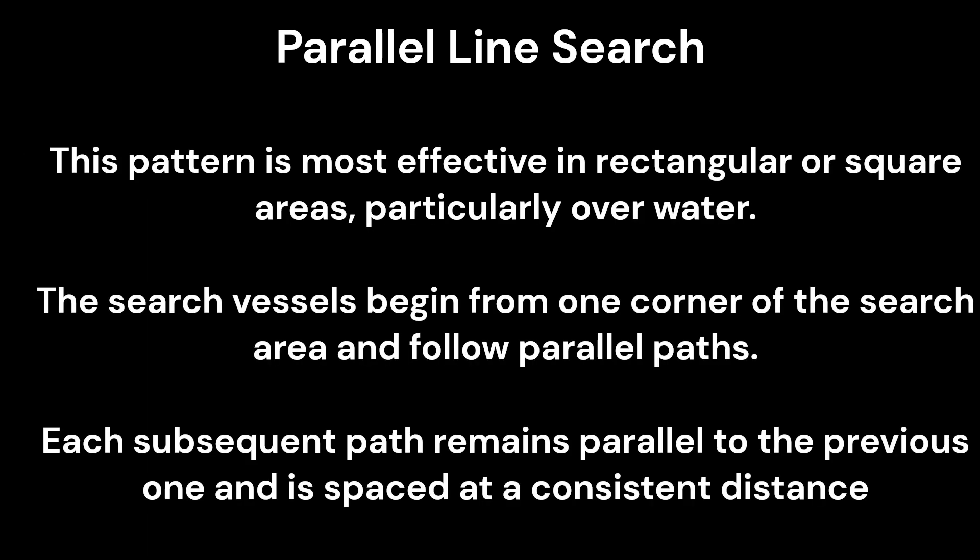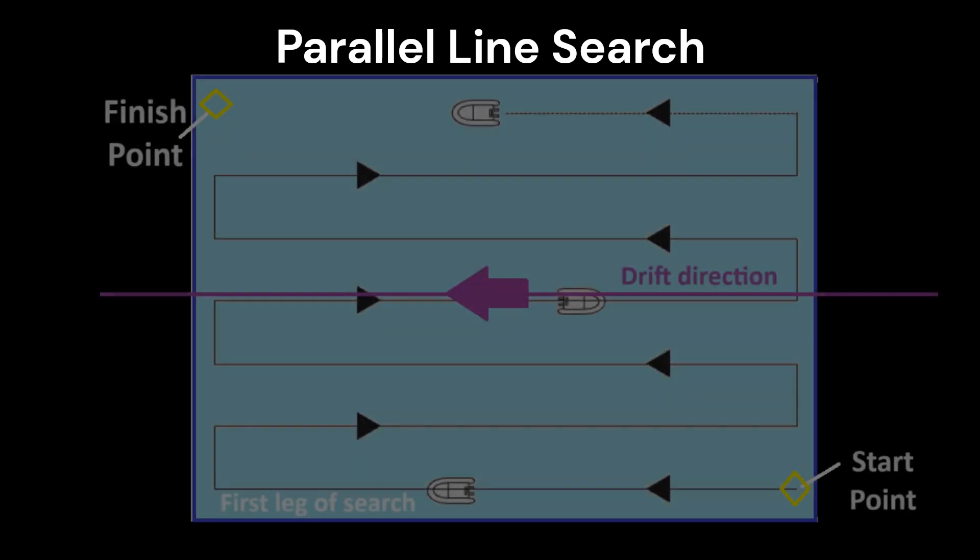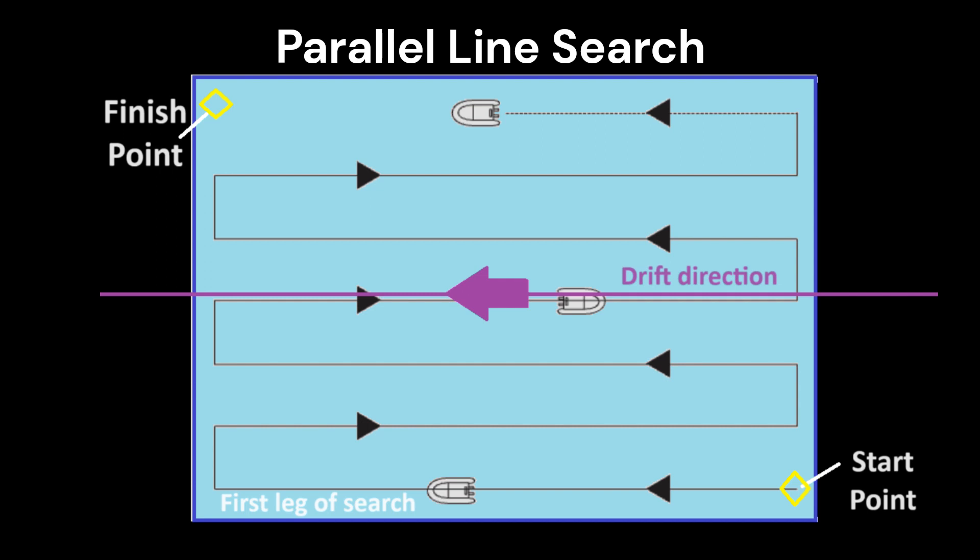This pattern is most effective in rectangular or square areas, particularly over water. The search vessels begin from one corner of the search area and follow parallel paths. Each subsequent path remains parallel to the previous one and is spaced at a consistent distance.